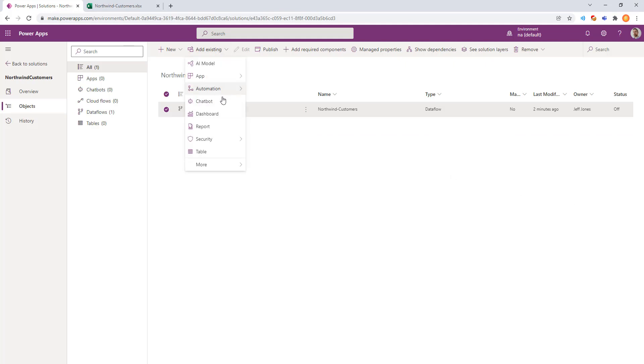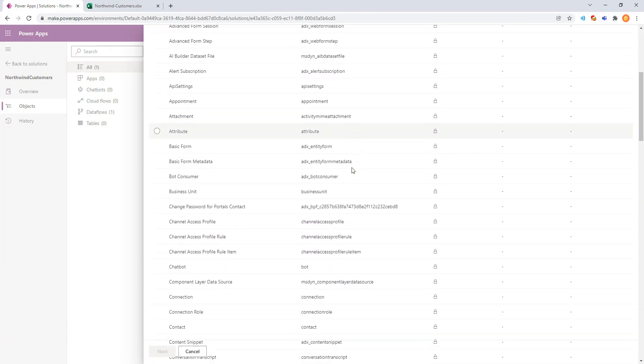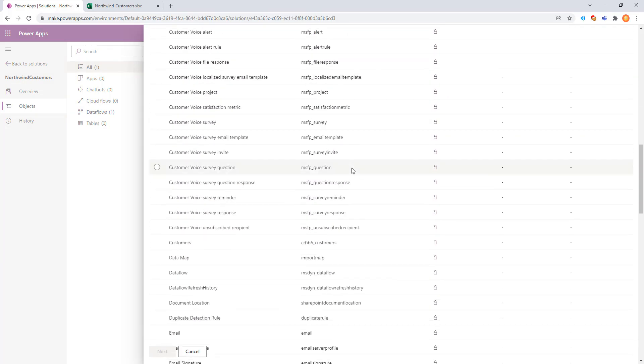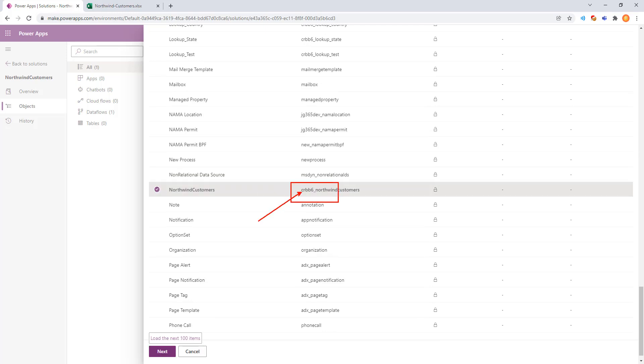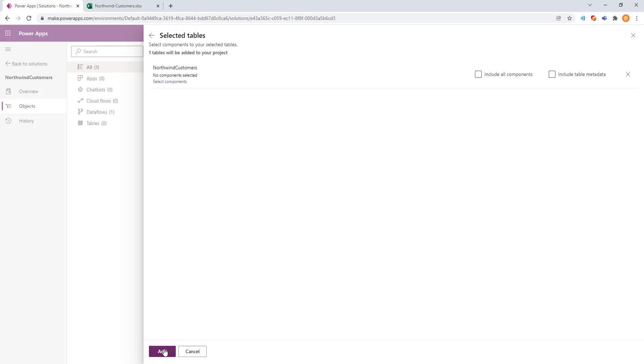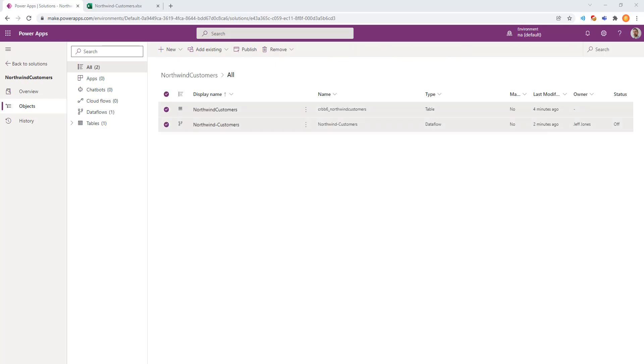Now we can do Add Existing. We can choose Tables. We have several different options here. We want to go find our Northwind Customers. There it is. We know it's one that we created because of the prefix, that this looks different than the other system tables, which will have a different naming pattern. We'll go ahead and click Next. And we'll add that to our solution with the default settings.